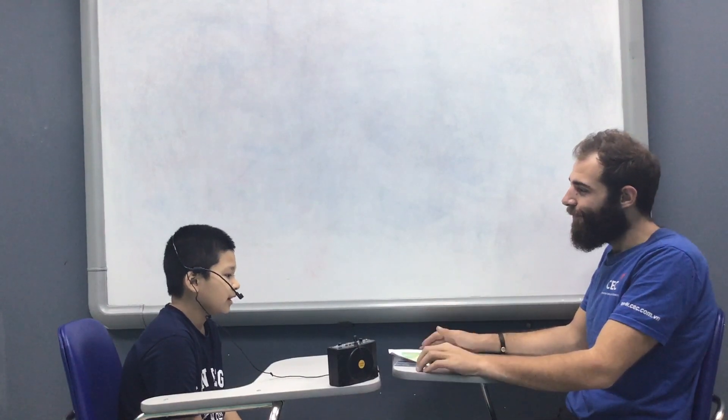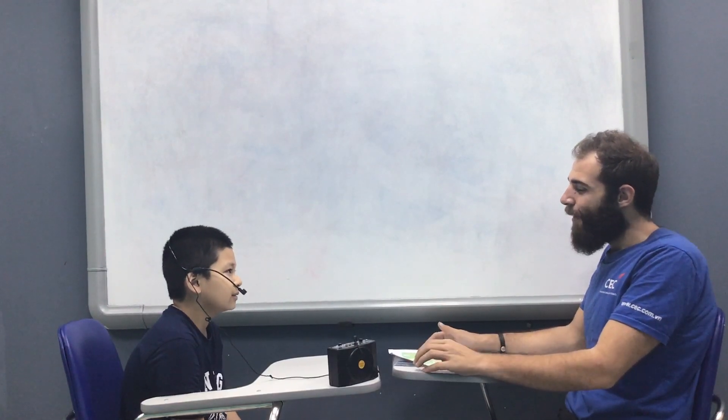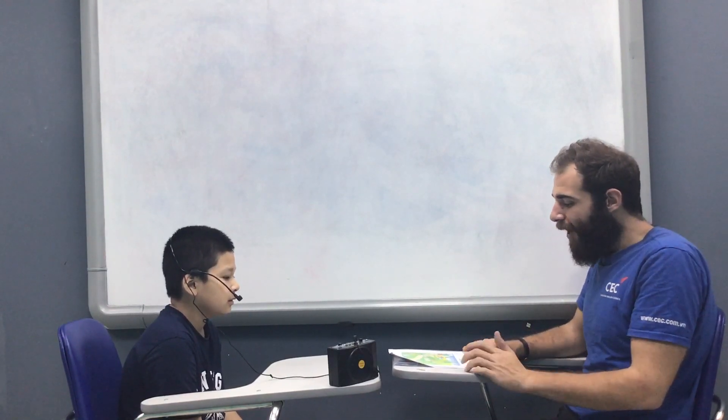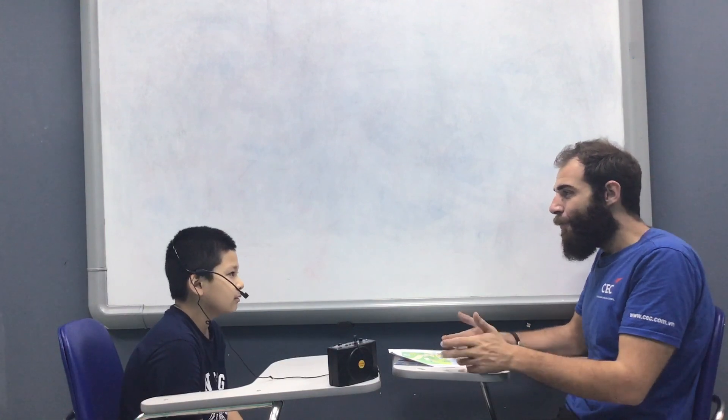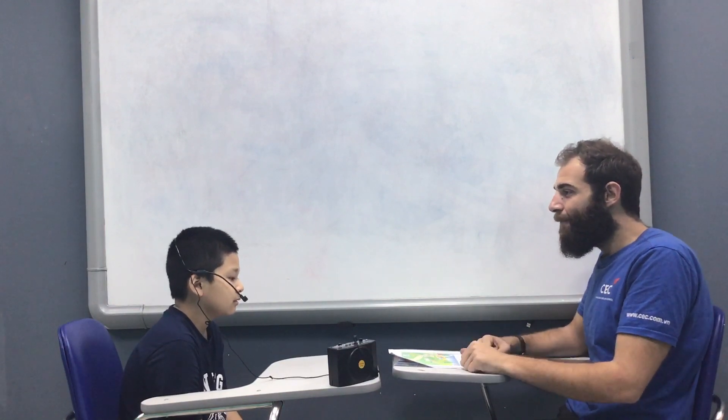Hello. Hello. My name is teacher Mark. I'm going to do your speaking test with you today. Okay. Are you ready? Yes. Very good. Okay. What's your name?